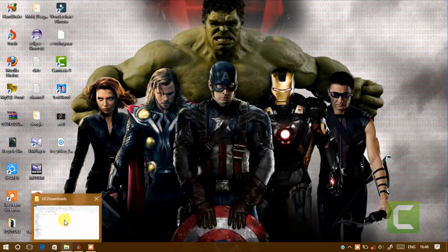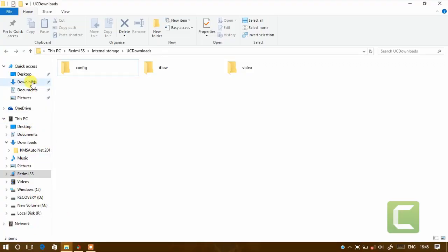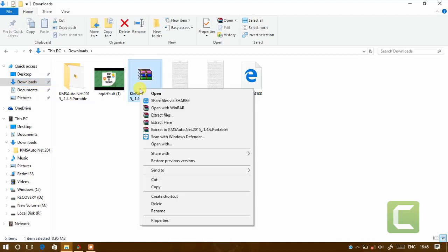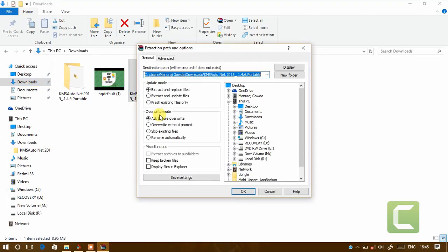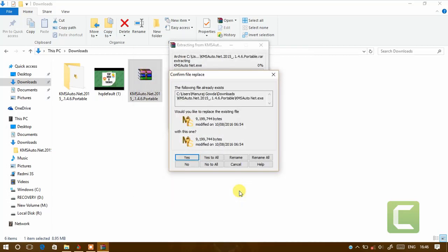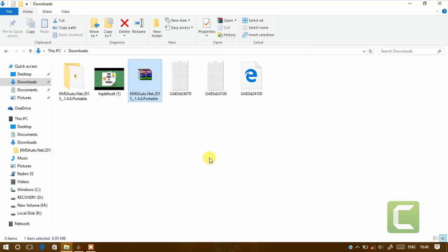Now open download folder. Extract the downloaded file. Now open the extracted folder.